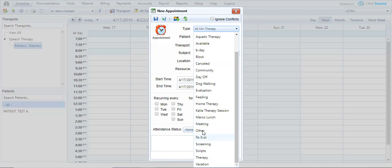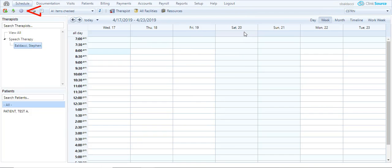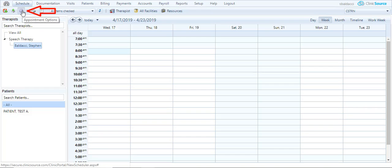Let's say I wanted to create an appointment type called rehab. I'm going to exit out of the create appointment. In the upper left corner click the sprocket wheel appointment options.